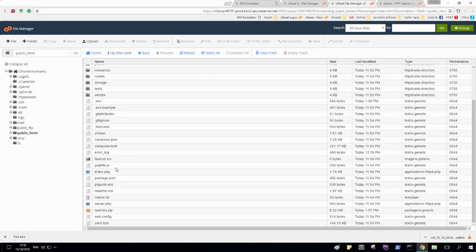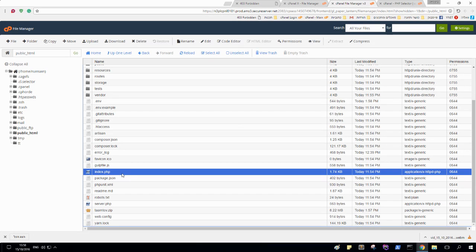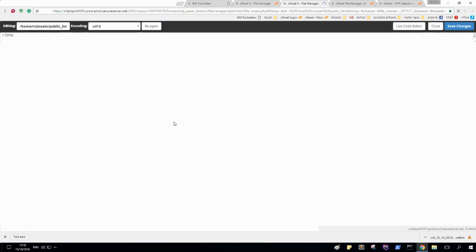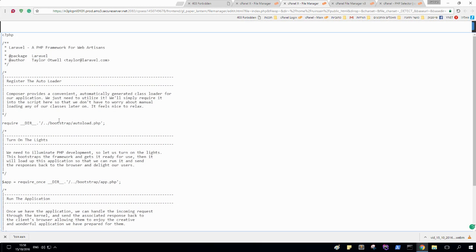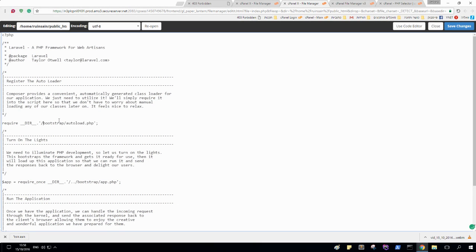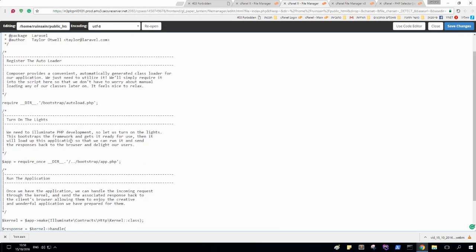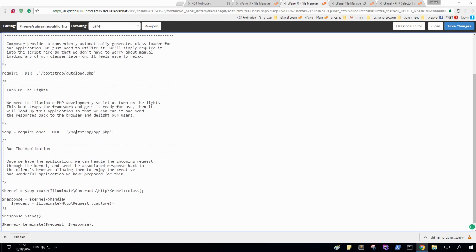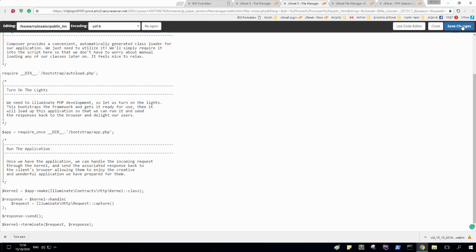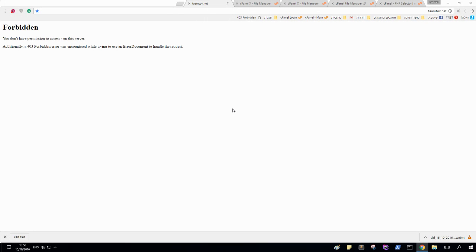Go to your index.php file and edit it. Because I am using my public HTML which is the main directory, I don't need this. And right now.